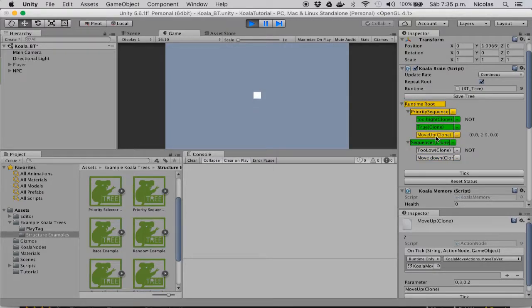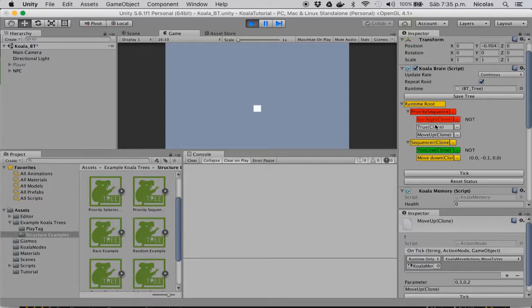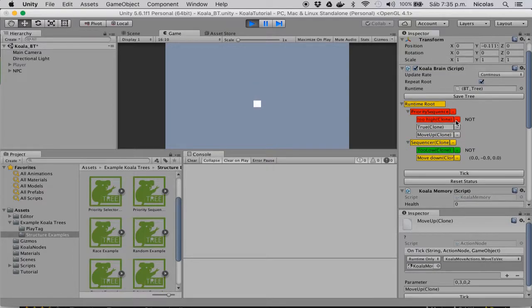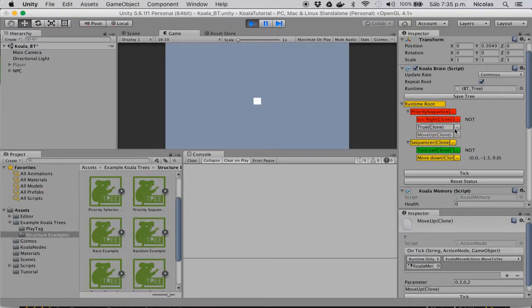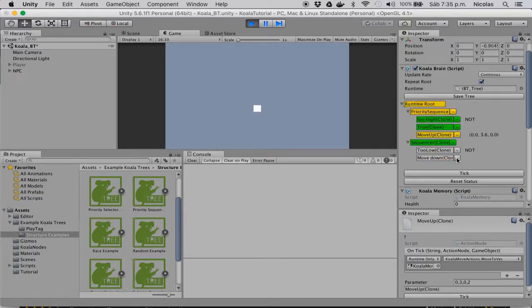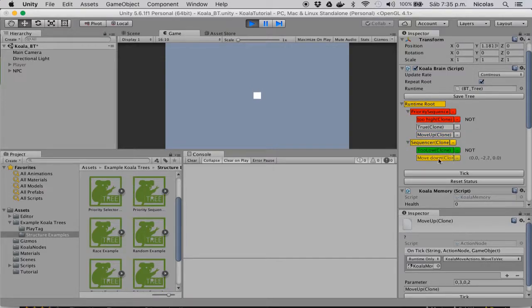But it's interrupted when the first node of the sequence fails. So the first branch is continually asking if these nodes have changed, and the standard sequencer does not do this, so it doesn't overwrite the move down behavior.